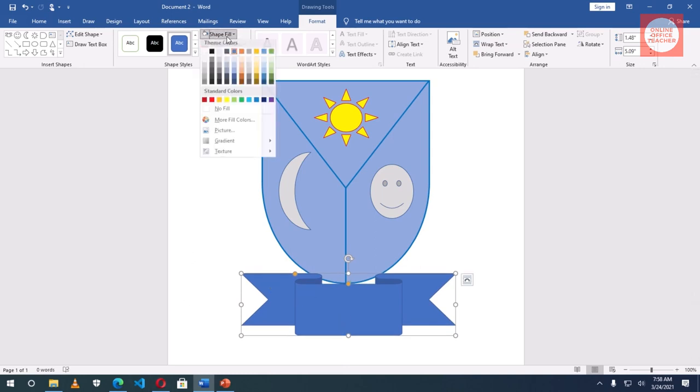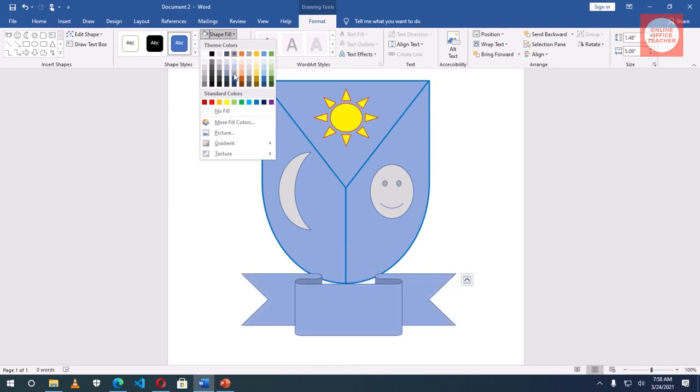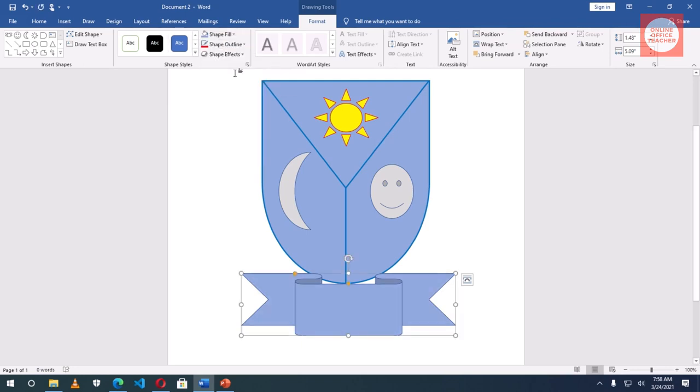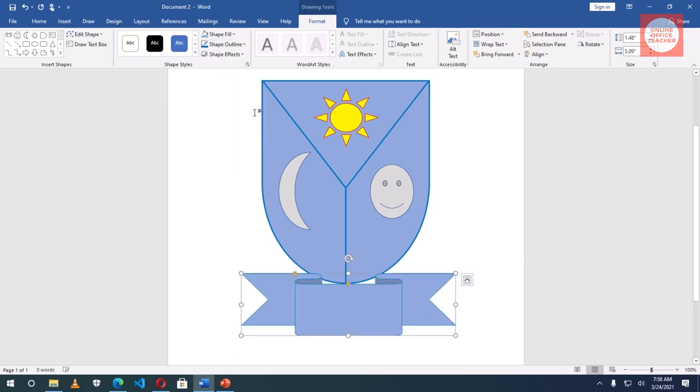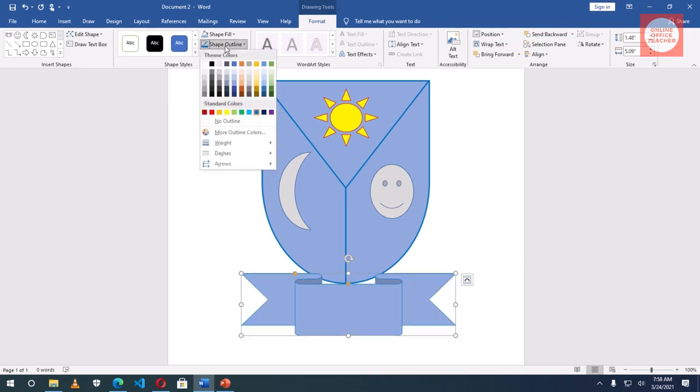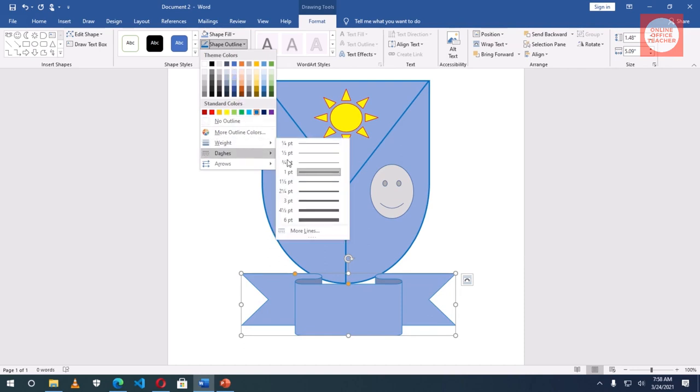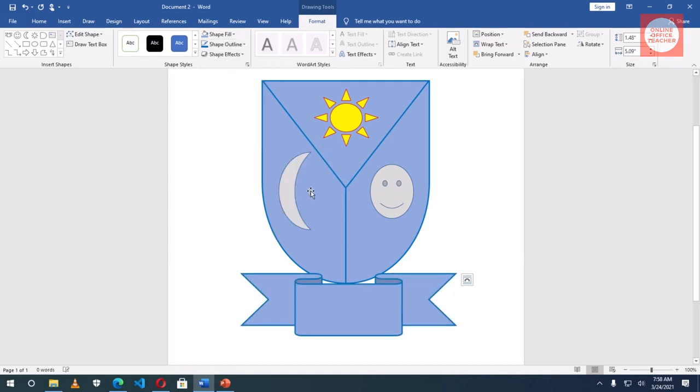Now I go to shape fill. I'll make it the same color. Is it this one? No, this. Then outline, the same blue. Then weights. Okay, perfect.